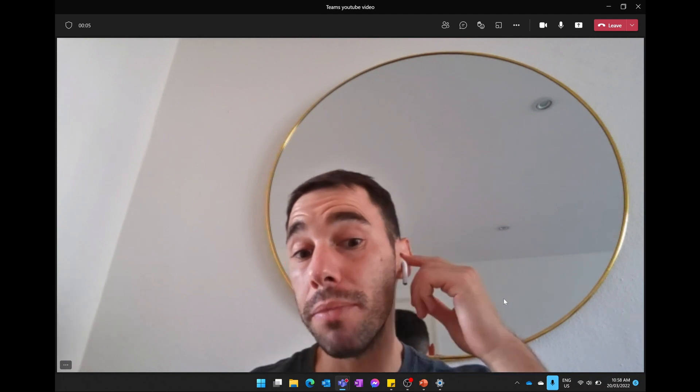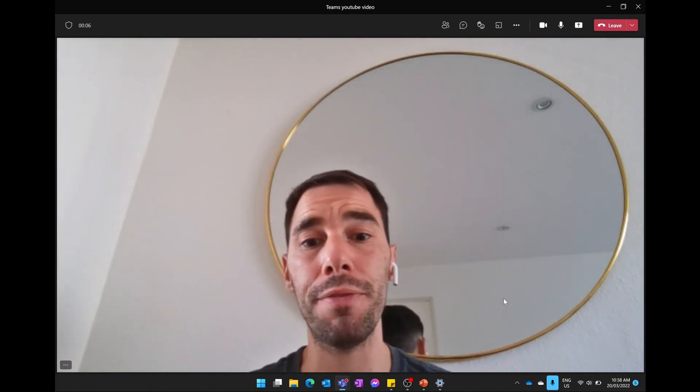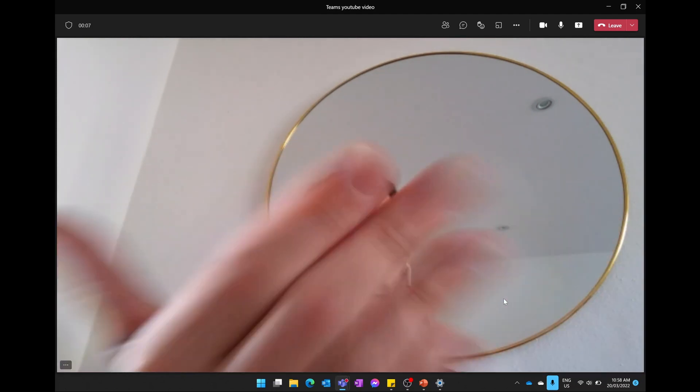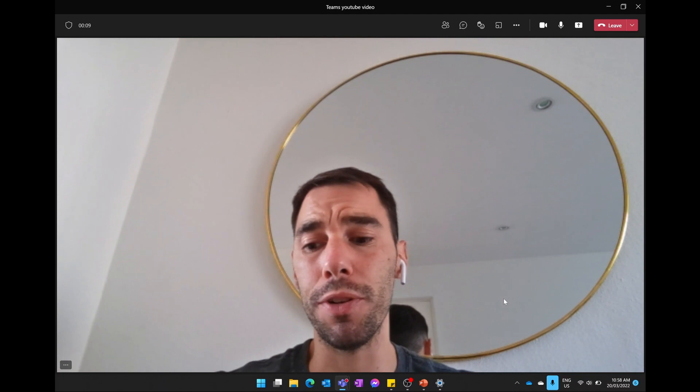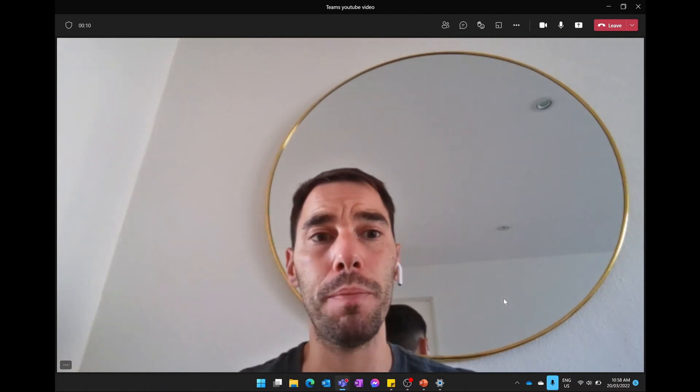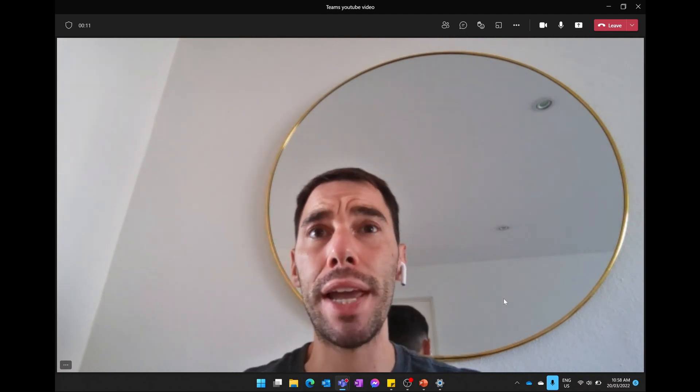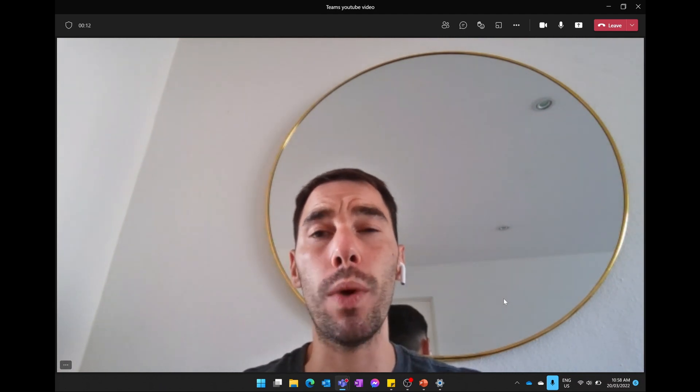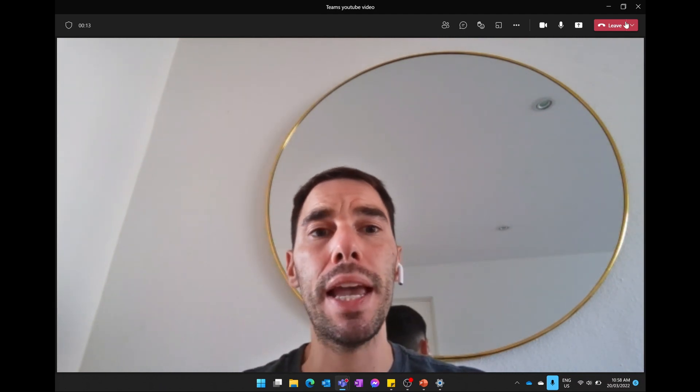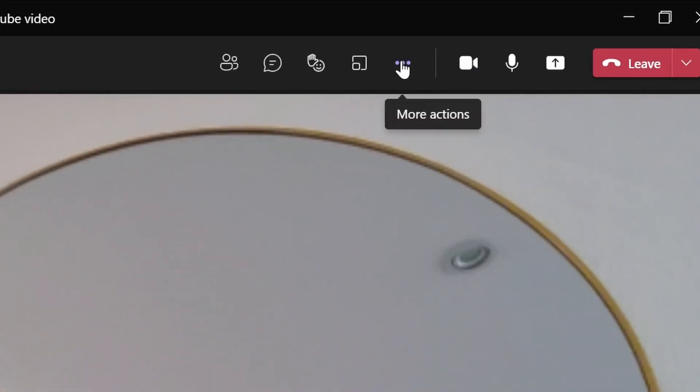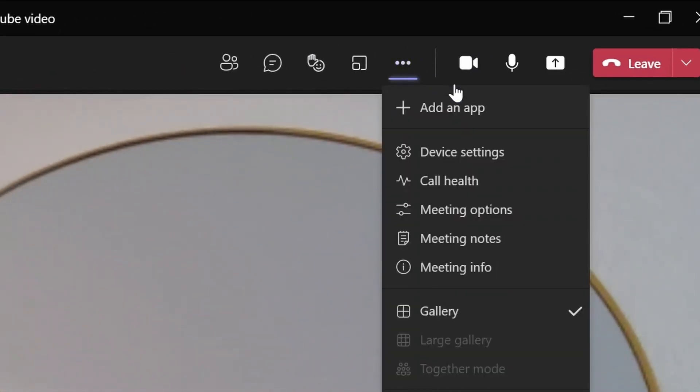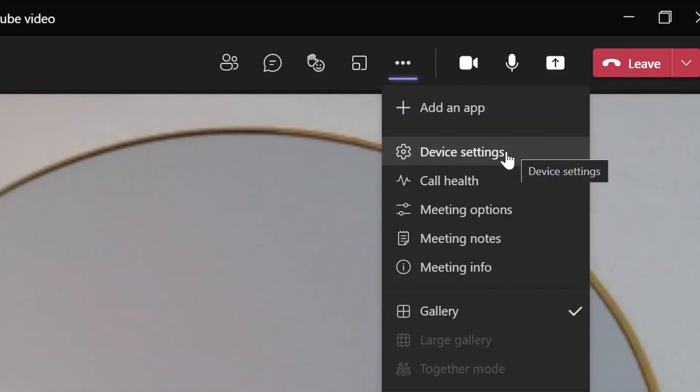If you're going to change this around when you're in the meeting, at the top ribbon here you want to select the ellipses or the 'More actions,' scroll down to the same option—the second one from the top, which is your device settings.